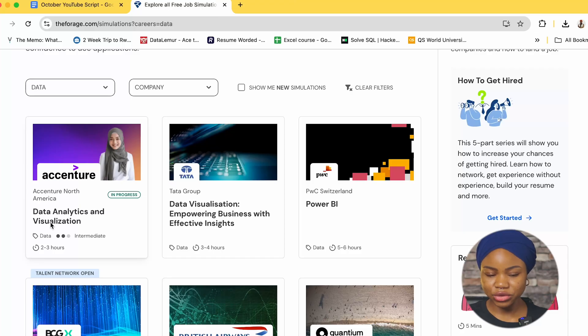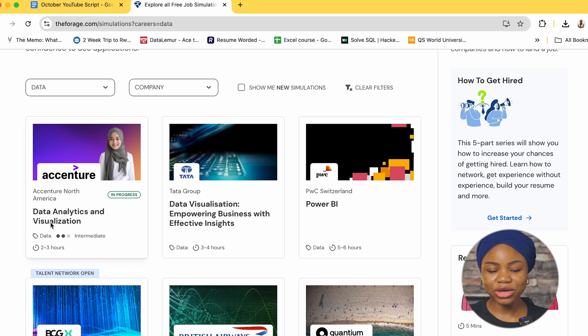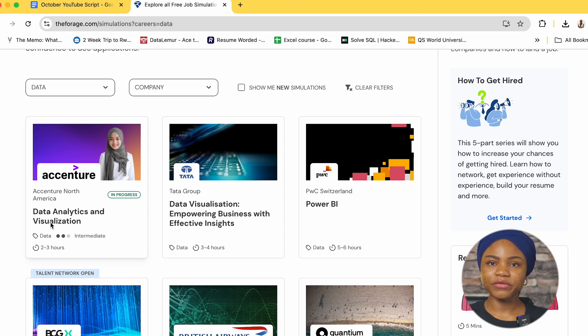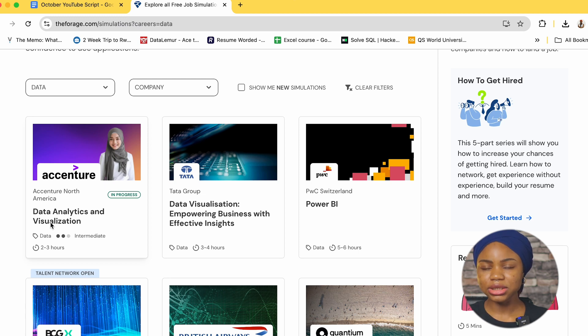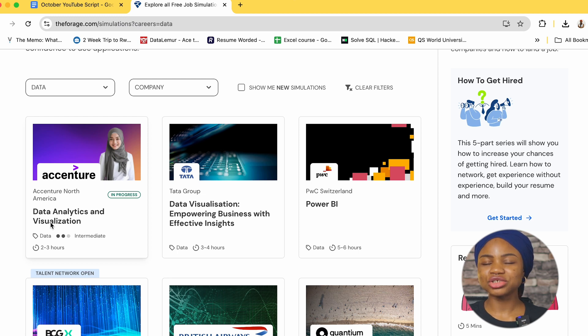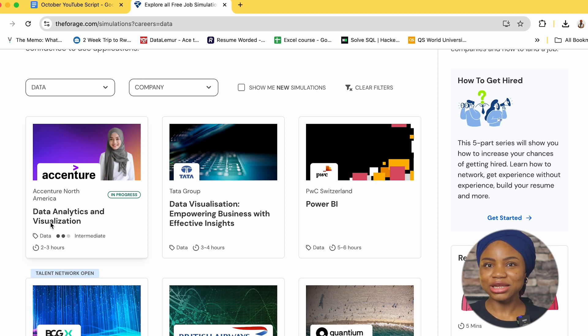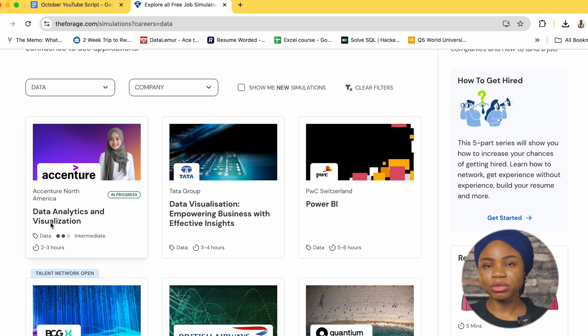So let's say for an example I want to do this Accenture data analytics and visualization program. What I'm going to get from clicking on this link will be for the program I'm going to have different tasks that Accenture will ask me to do and like I said they're just trying to help you have a feel of what it would look like by the time you have a real data analyst role and you're going to be communicating with some employees of Accenture.